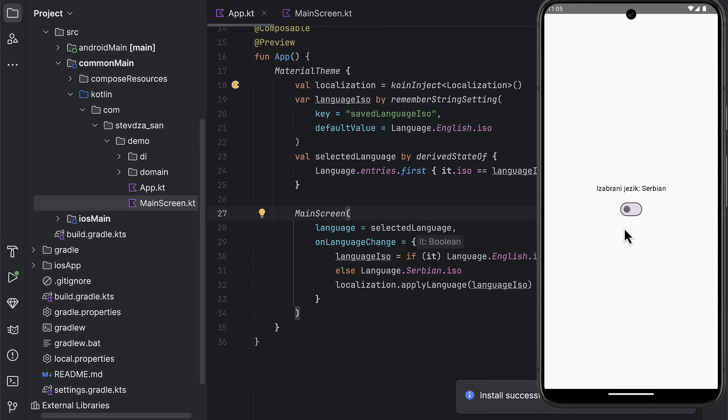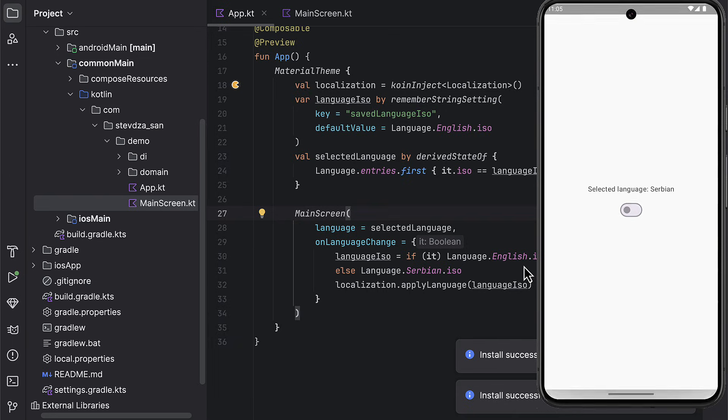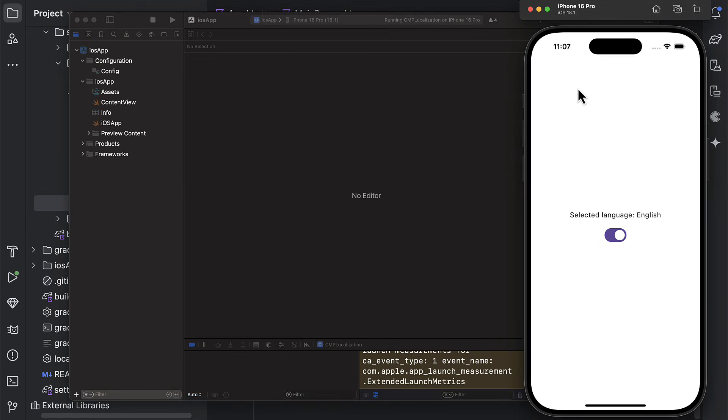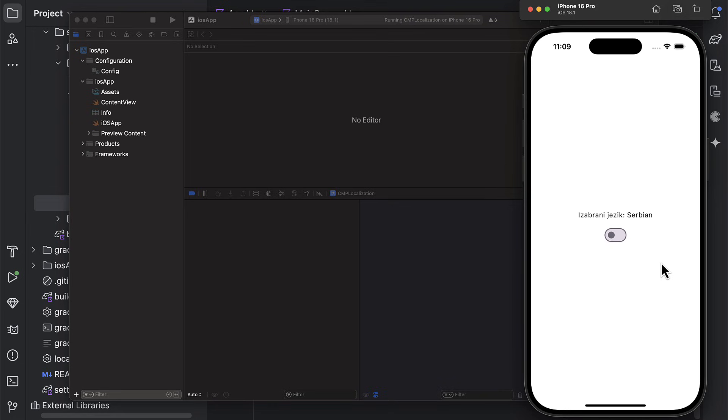So even if we restart this application, we should be able to see that the same language that we have previously persisted. Everything works great. Also, we can test this on iOS. When we toggle this button, the language translation will change, and the new locale is gonna be applied. Plus, if we restart this application, a language selection is going to be preserved. Perfect. So that's how you can implement the feature to allow your users to select various languages in your application.